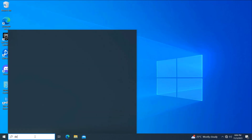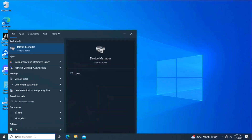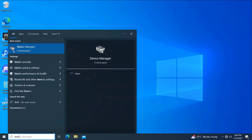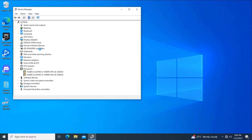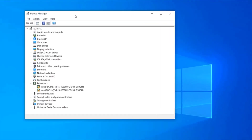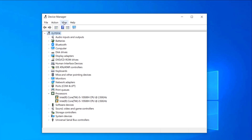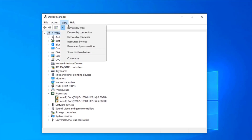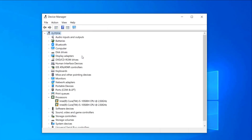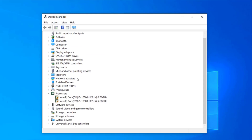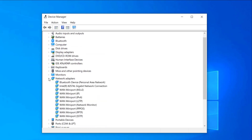First open Device Manager. Click on View and click on Show Hidden Files. Now expand Network Adapter. Uninstall your Network Adapter.